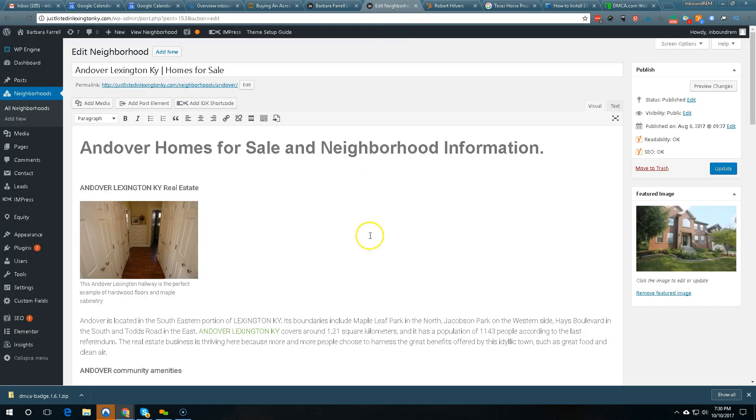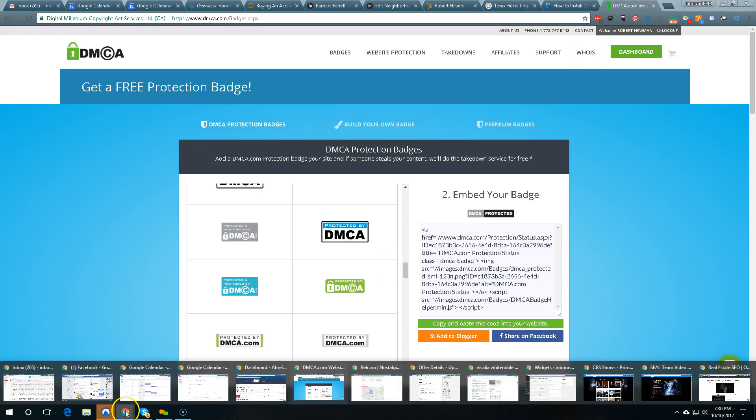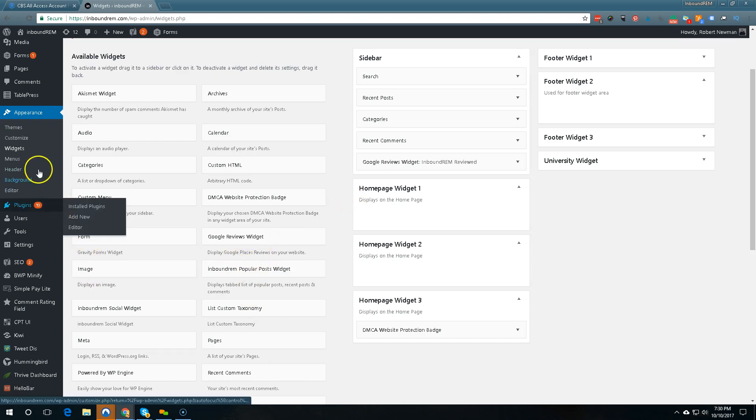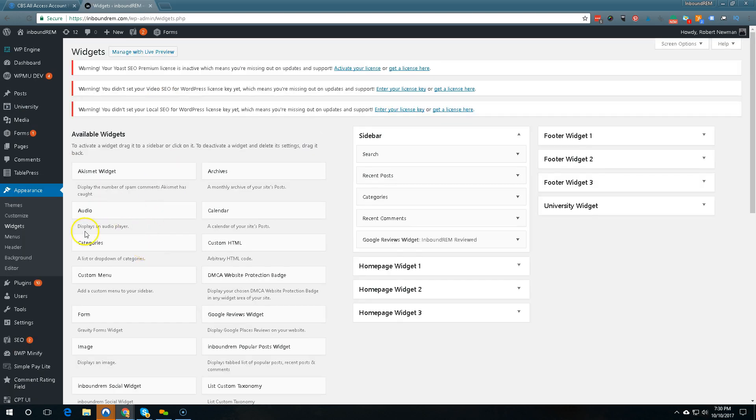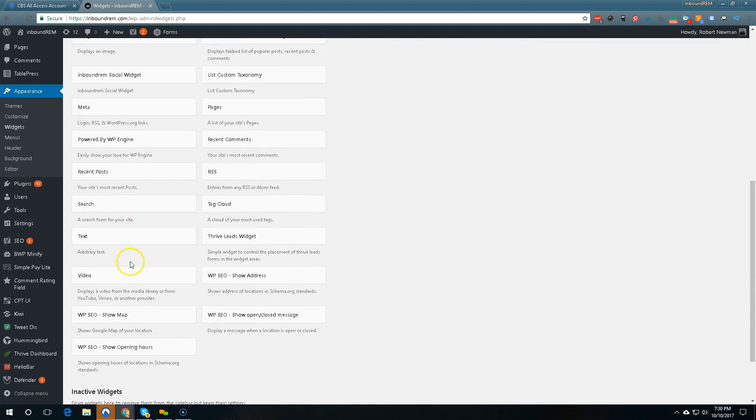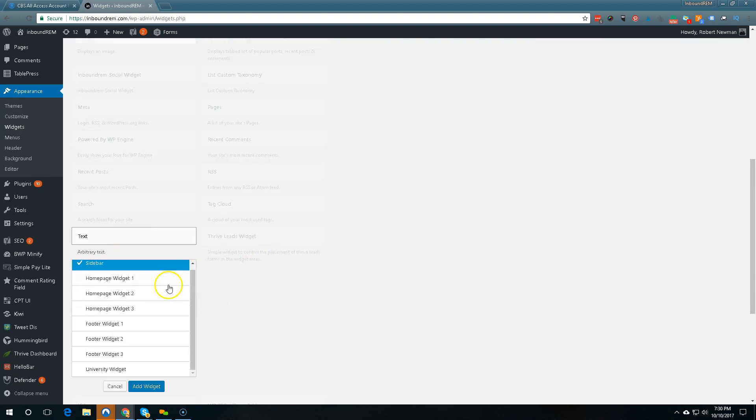Alright so then you choose the badge that looks best to you and you copy and paste this text. And what you do with it is you go into the back of your website. Okay right here and you go to appearance widgets.